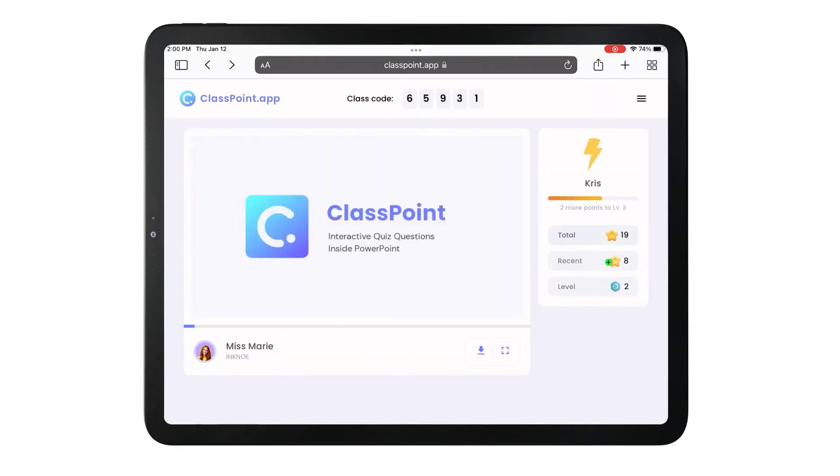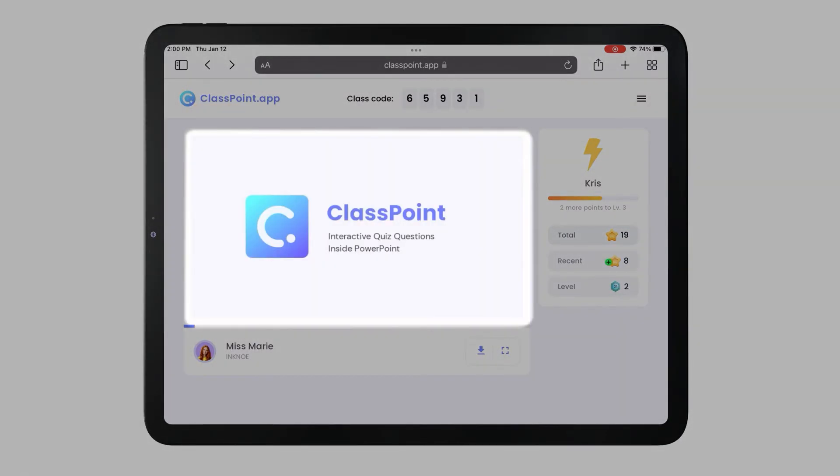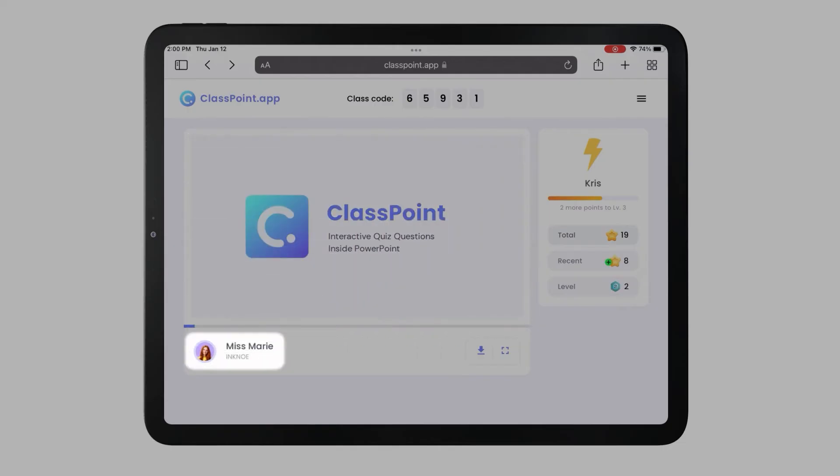Once joined, participants can see the presenter's slide, the presenter's information, and they can download the slides.